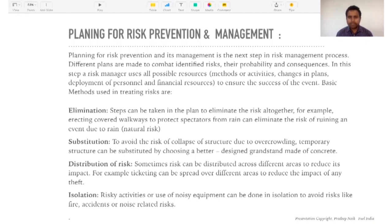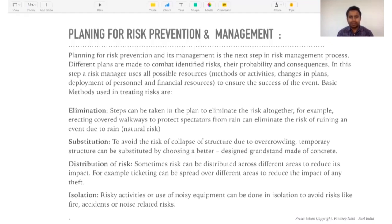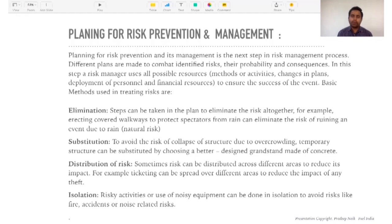The first method to treat risk is elimination — steps can be taken in the plan to eliminate the risk altogether. For example, erecting covered walkways to protect spectators from rain eliminates the risk of ruining an event due to rain. By taking proper preventive measures, we can eliminate a risk completely. If people are getting wet during rain they won't enjoy the show, so you take care of it by putting up a shelter at the pathway.